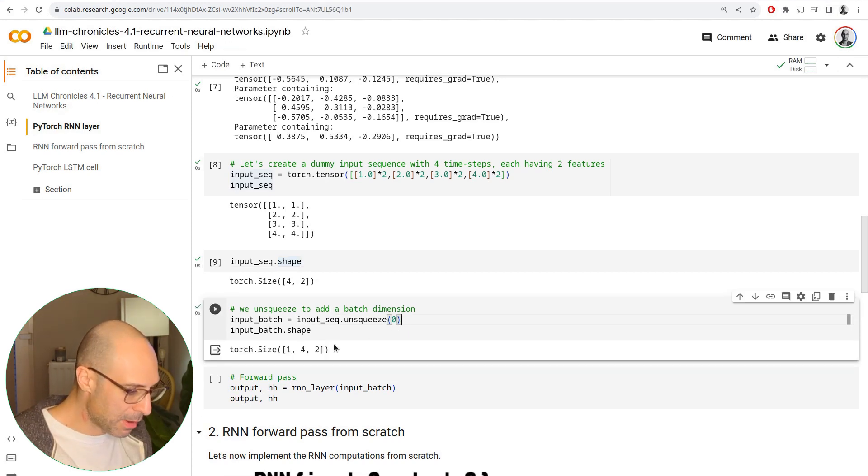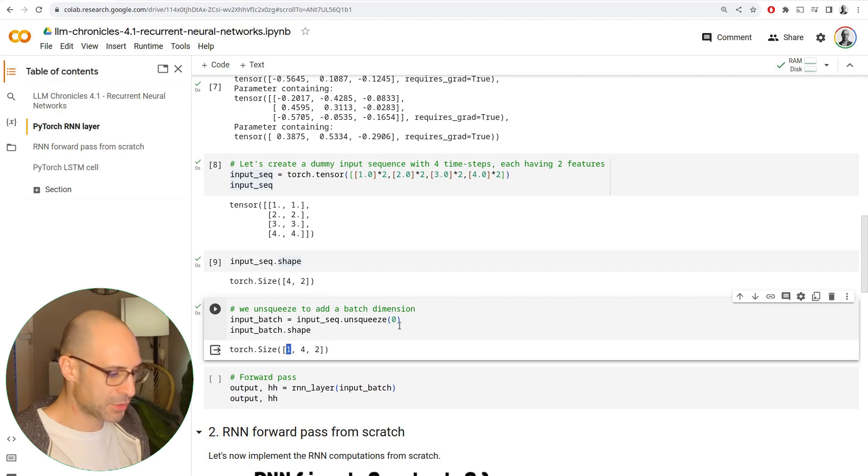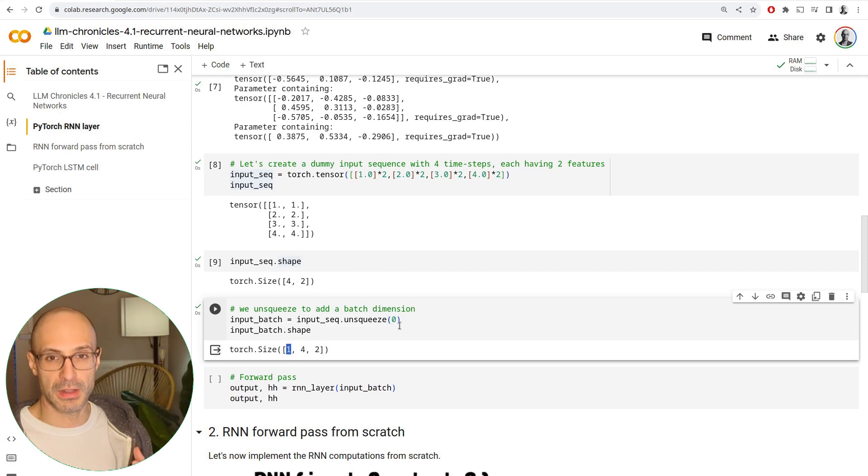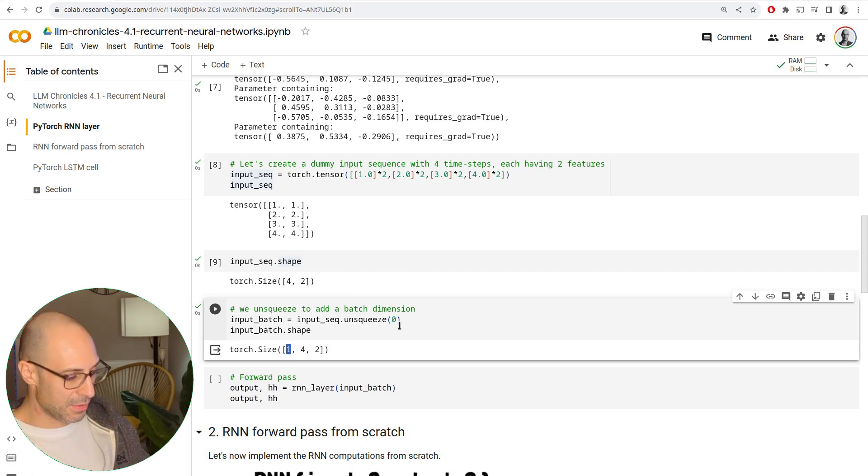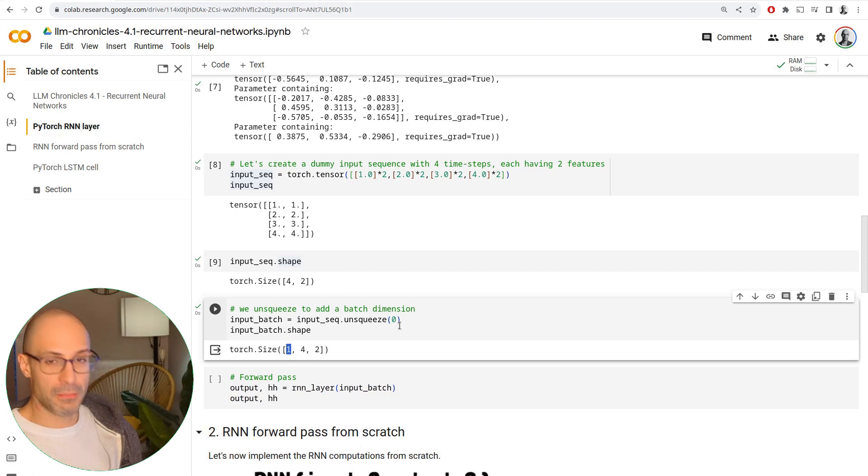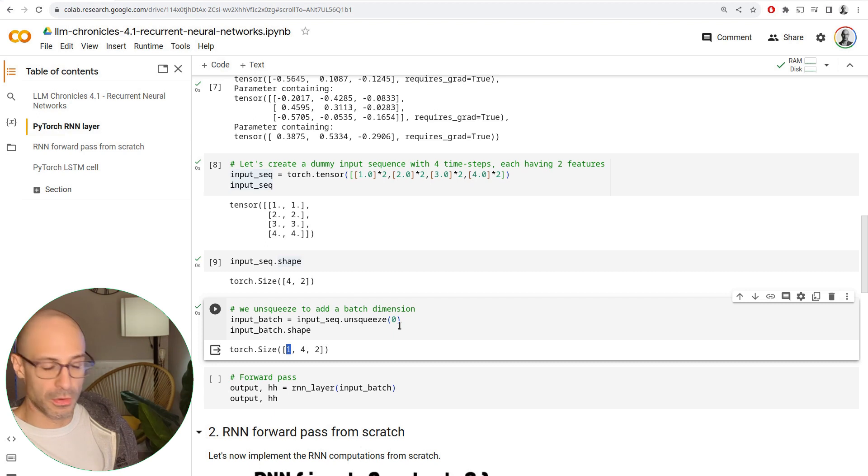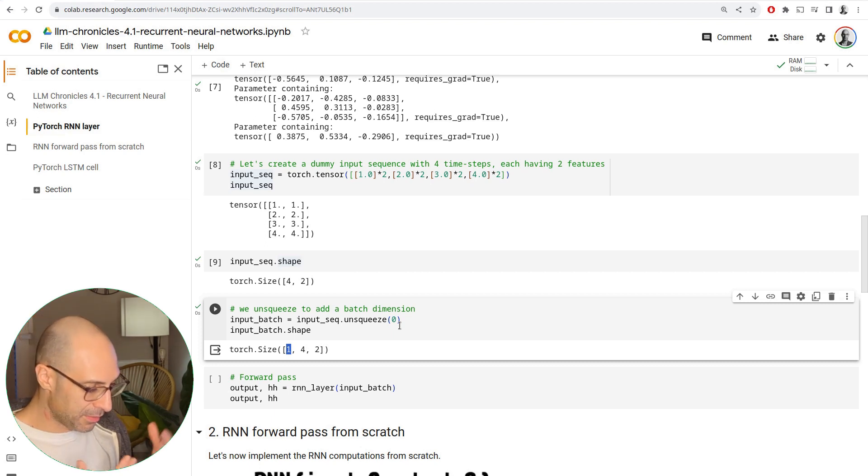Remember, we always want that batch dimension when we play with real neural networks. If we were training these, we would have, for example, a batch of 32, 64 sequences, and so on.